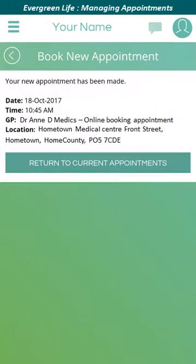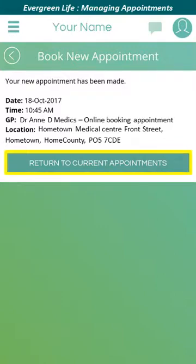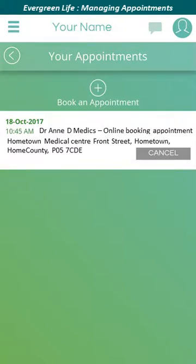The confirmation screen is displayed showing the details of the appointment you have just booked. Click the 'return to current appointments' button to return to the appointments page. The appointment that you have just booked now appears in the Your Appointments page of the Evergreen Life app. Click the back button to return to the home page.